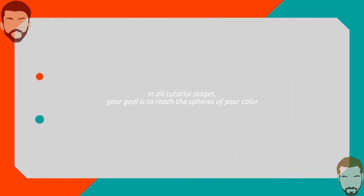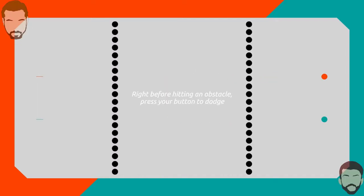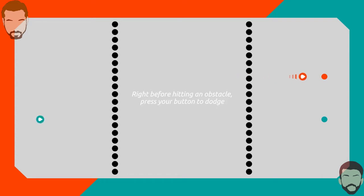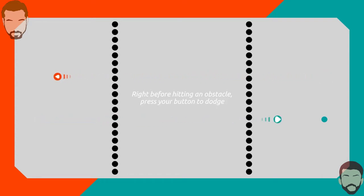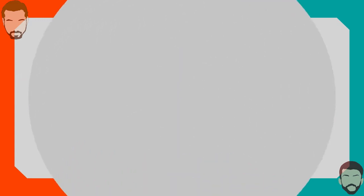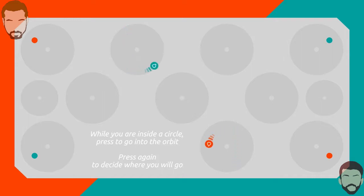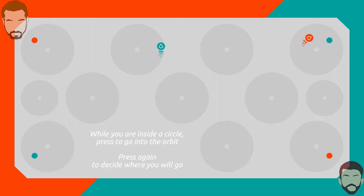This is like my kind of lazy. Your goal is to reach the spheres of your color. Right before hitting an obstacle press your button to dodge. We go into like a fish mode, like twirl around. That's super cool. I can slingshot, holy cow.